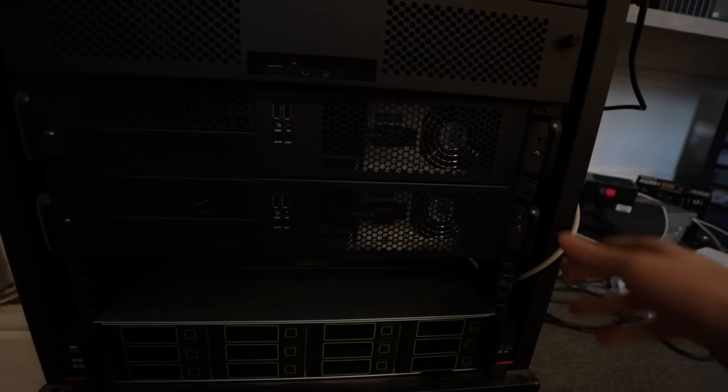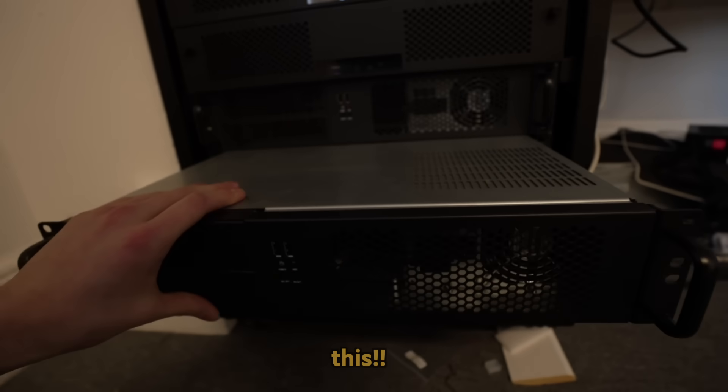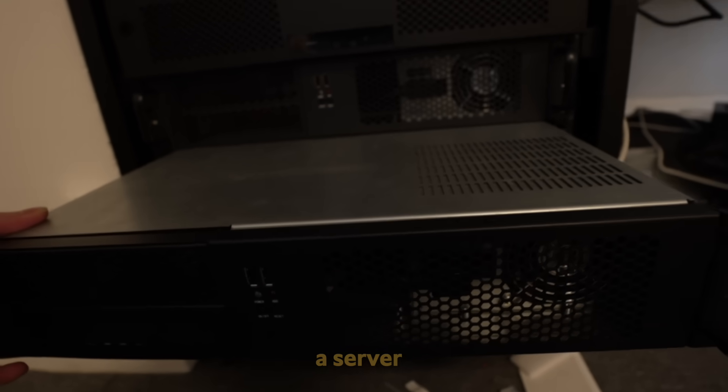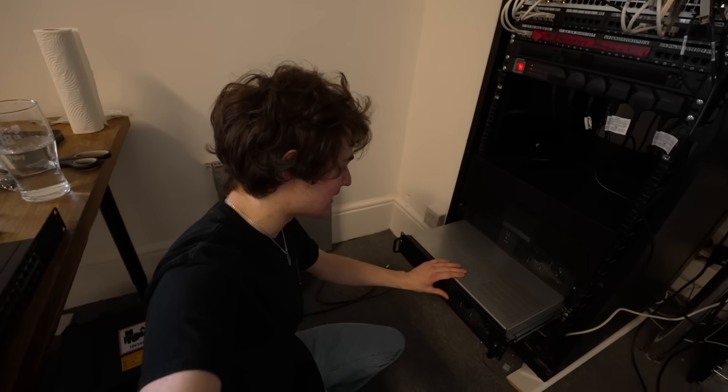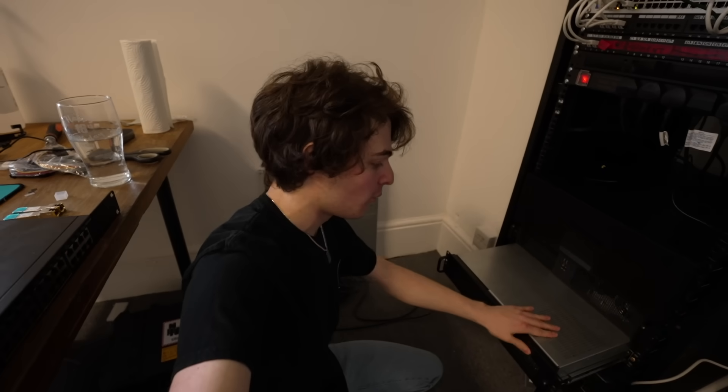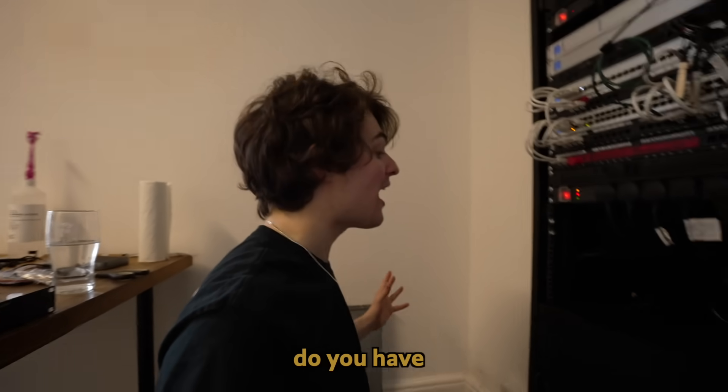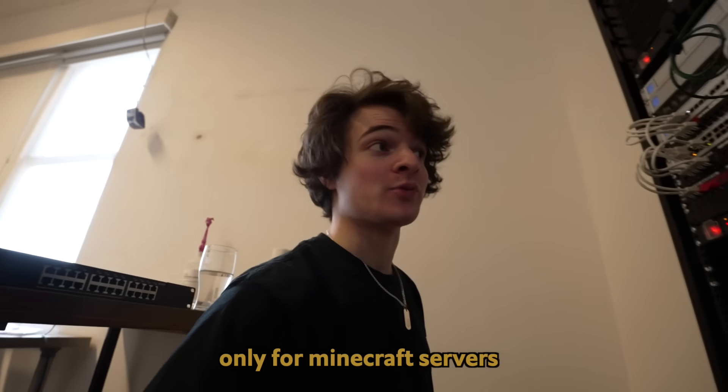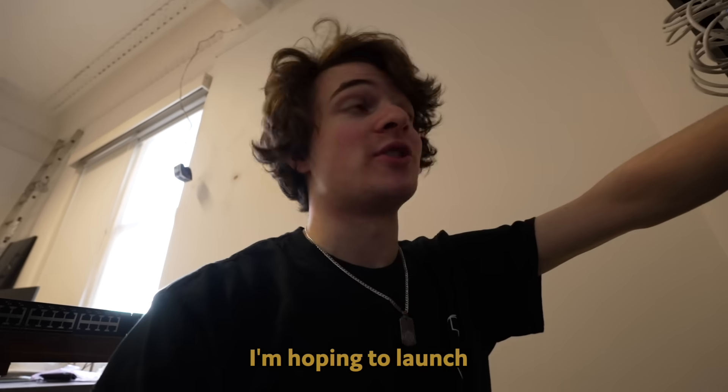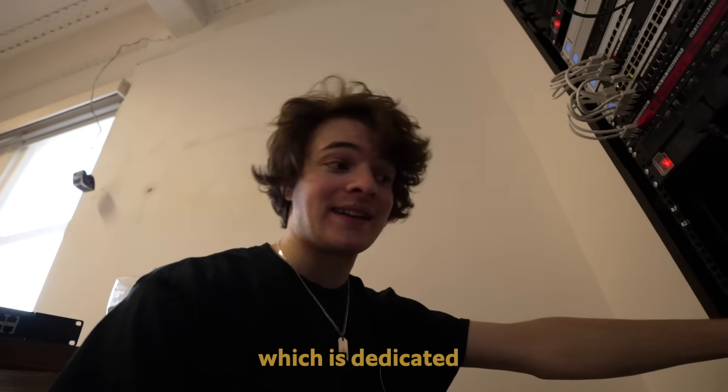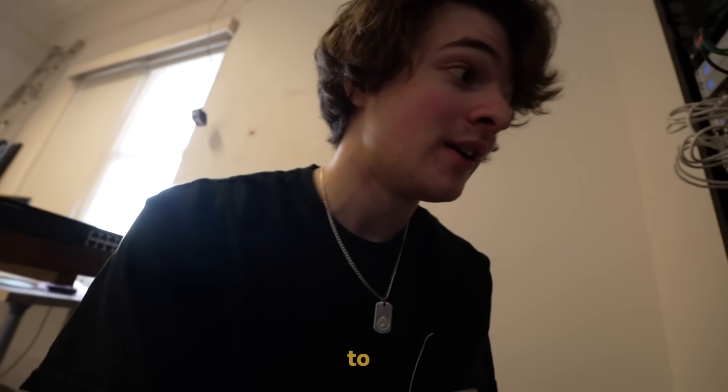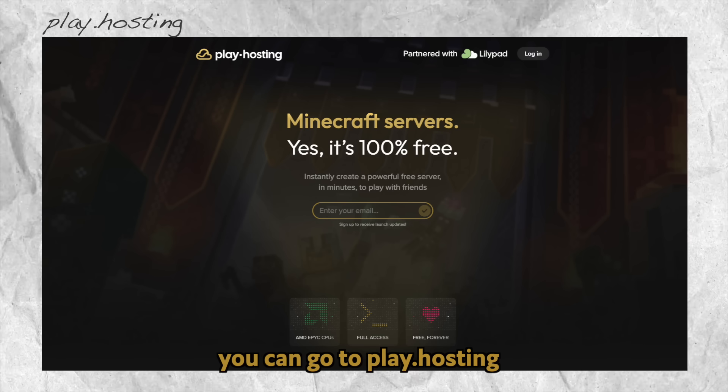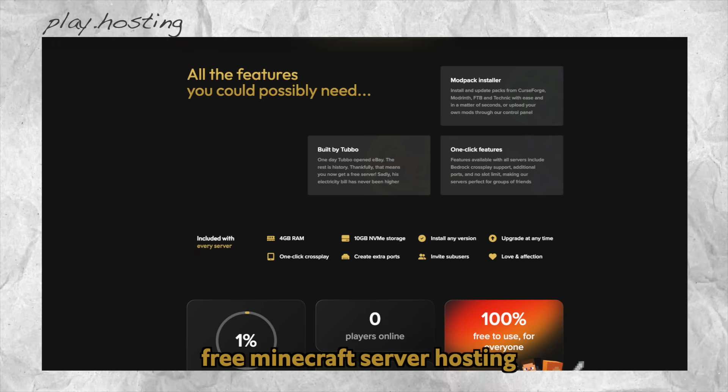And then moving up from there, we have here. This. Is. A server. No, I'm kidding. This is basically one of the many servers in this rack, which are nodes entirely dedicated to hosting Minecraft servers. You might be thinking, Toby, why do you have so many servers in your rack only for Minecraft servers? Well, in the next two days, I'm hoping to launch my first ever live service, which is dedicated to providing free Minecraft servers to the community. It hasn't launched yet. If you're interested, you can go to play.hosting. Entirely non-profit, free Minecraft server hosting. And that's what the whole rack's for. I promise I'm not crazed about Minecraft servers. I promise there's a genuine reason I'm doing this.